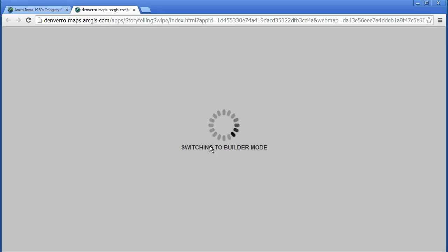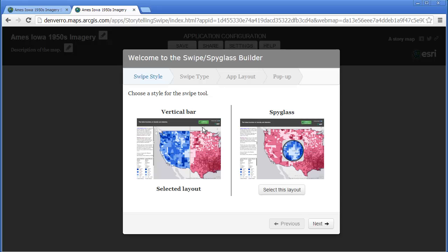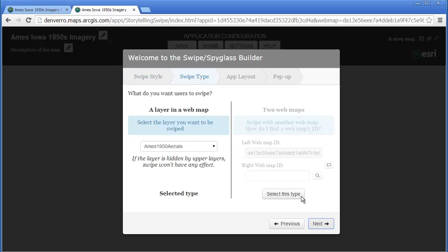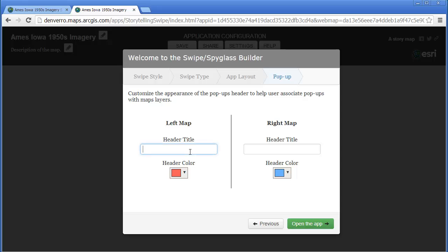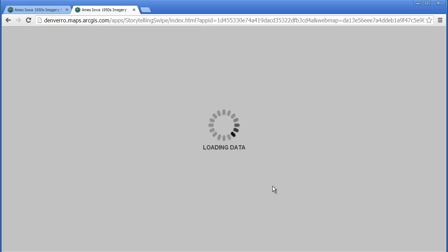I could change the thumbnail — I'll do that later so that it reflects the real contents. I'm switching to builder mode and the vertical bar is what I want. The layer in the web map that I'm going to swipe is the 1950s aerials. I don't need a legend because it's just black and white in the case of the 1950s and color in the case of the 2013/2014 imagery — it doesn't really have a legend per se. On the left side I'll indicate the 2013 satellite imagery, and on the right side will be my 1950s aerial photography. Once that's populated, I can go ahead and open the app. That's all there is to it.